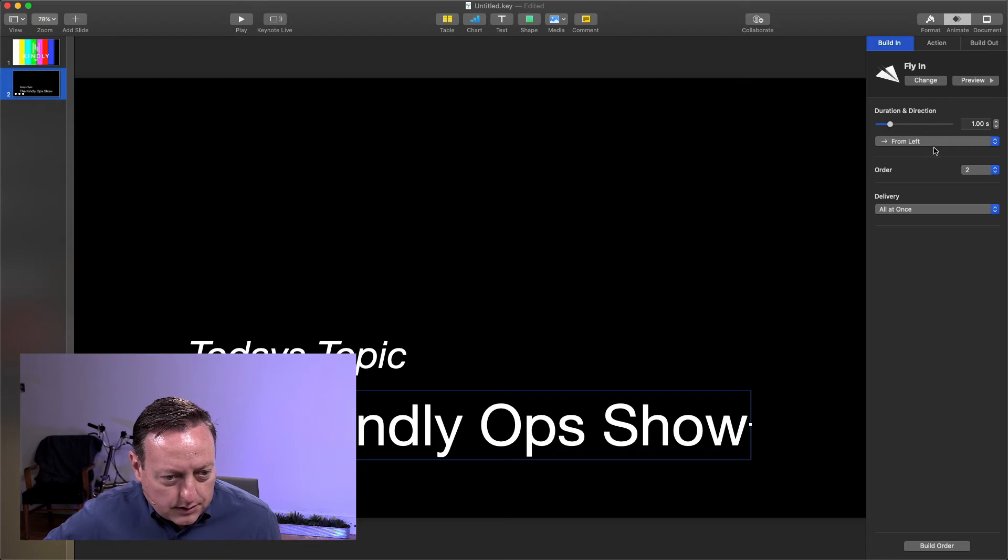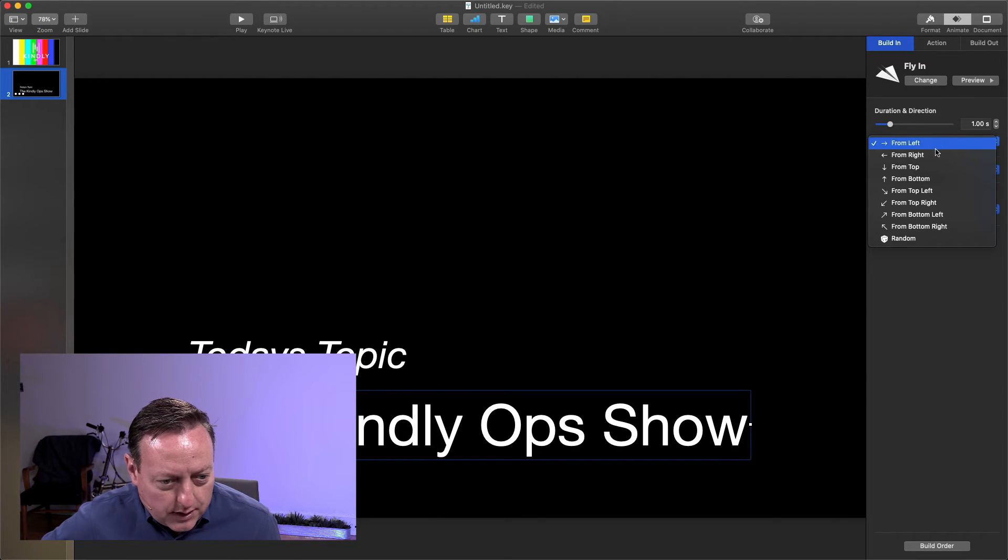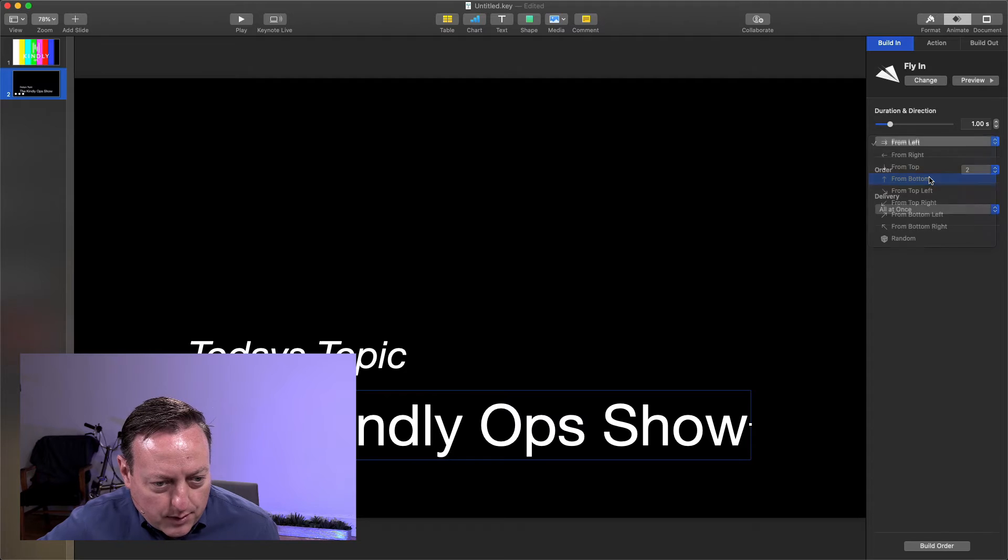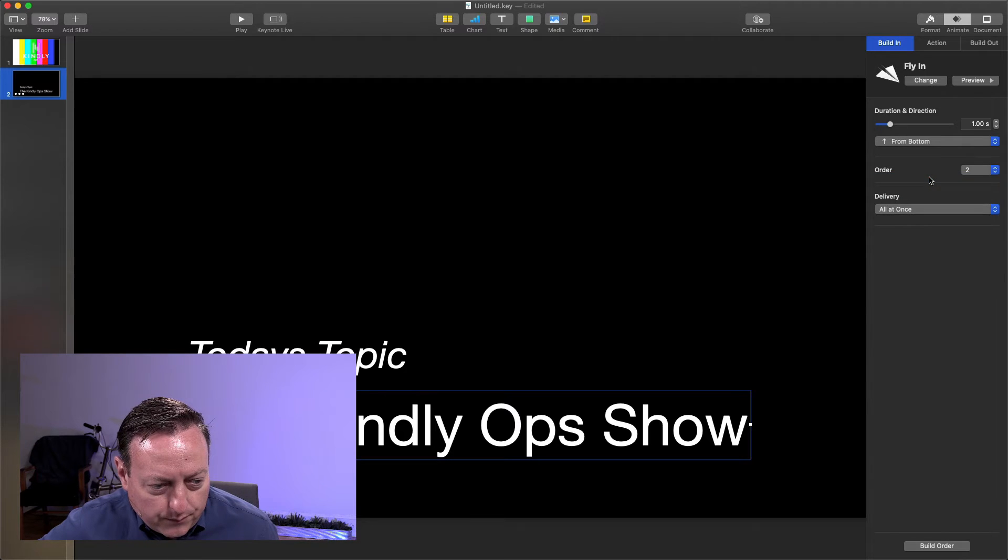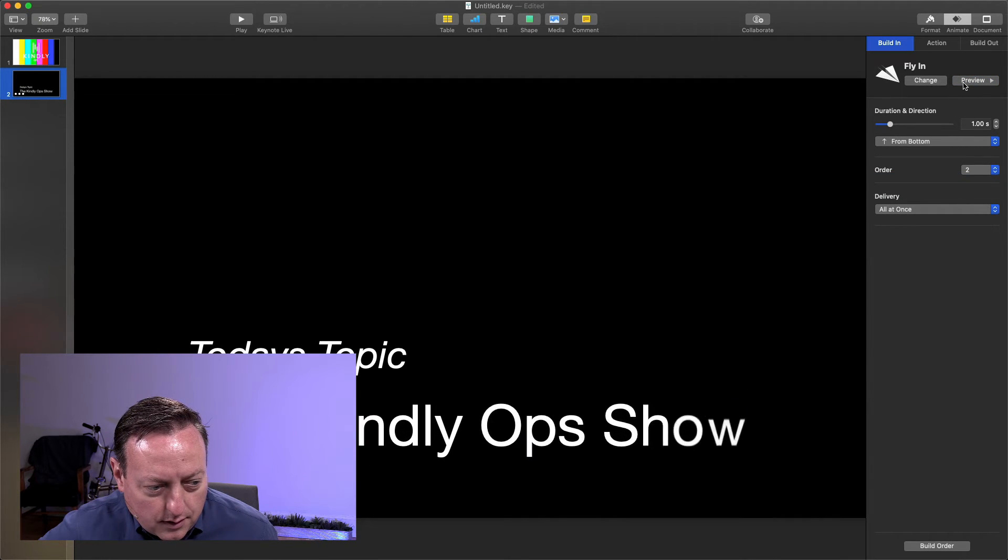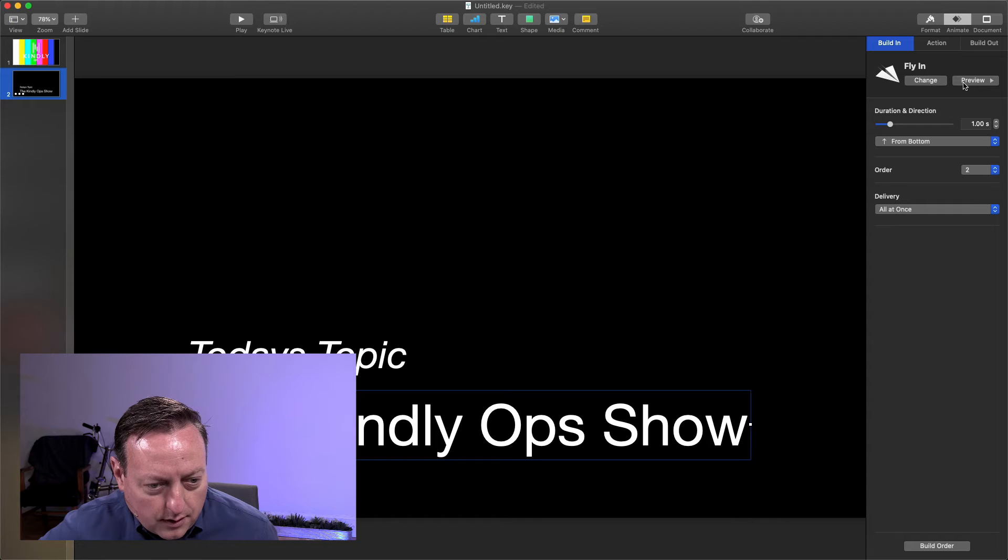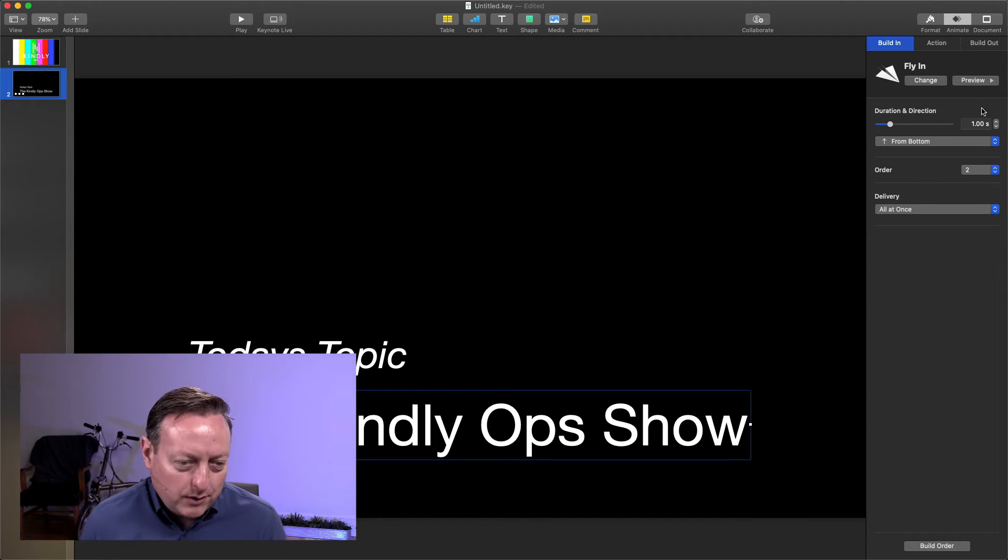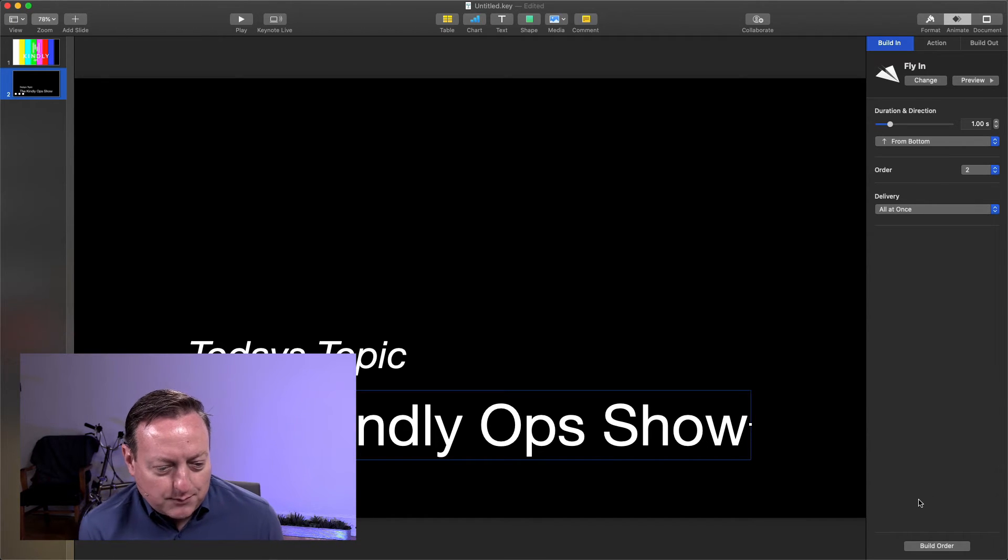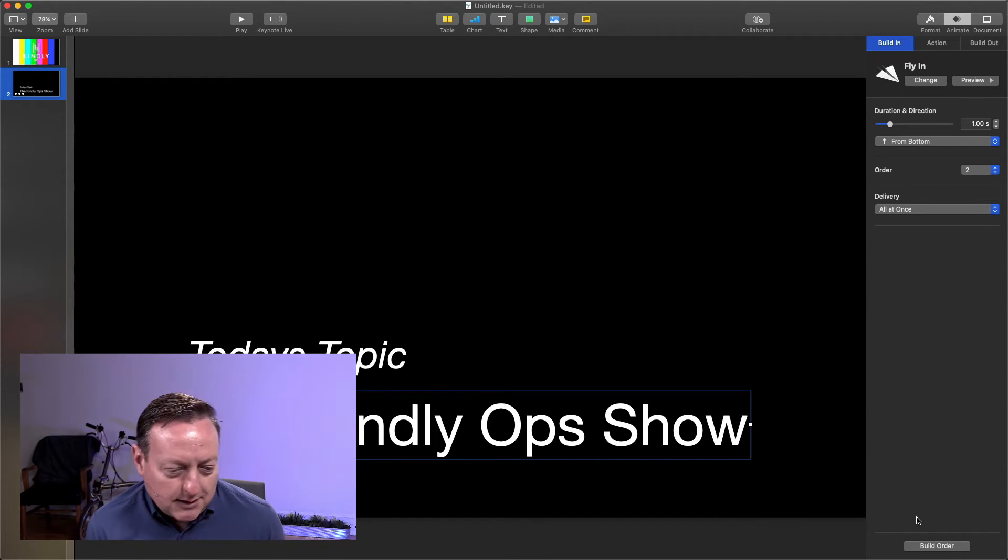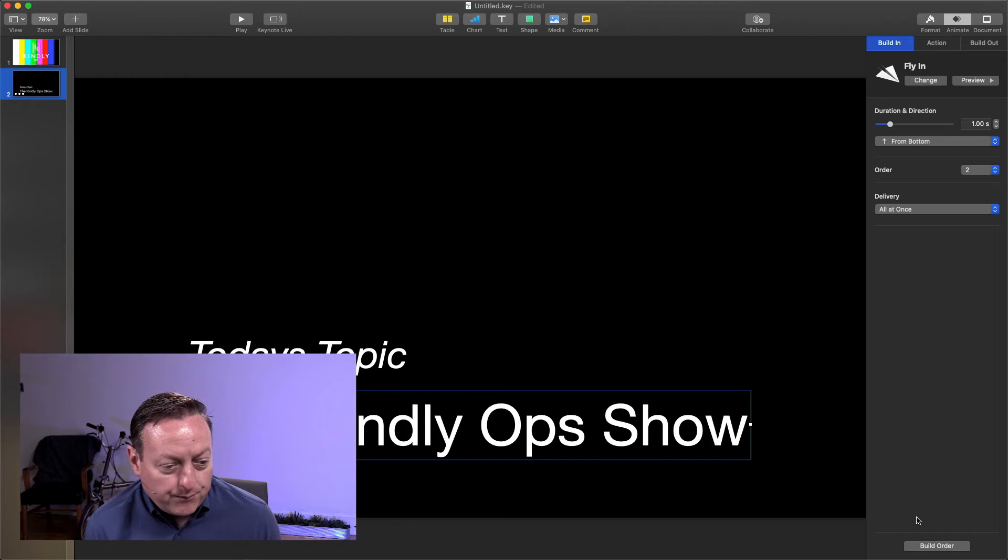And we'll have this one fly in from the bottom. Let's preview that. Great. So that's probably overdoing a little bit with the effects, but just so we can see that it's actually working.